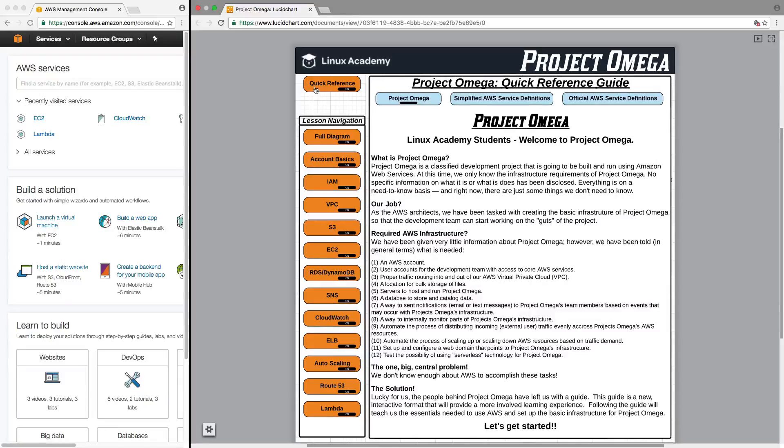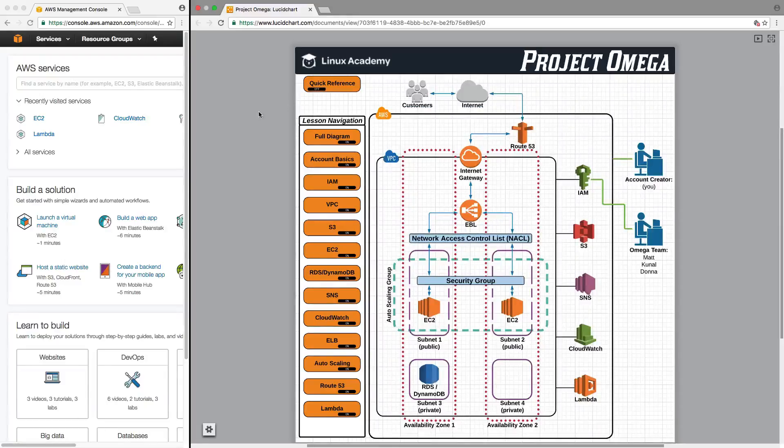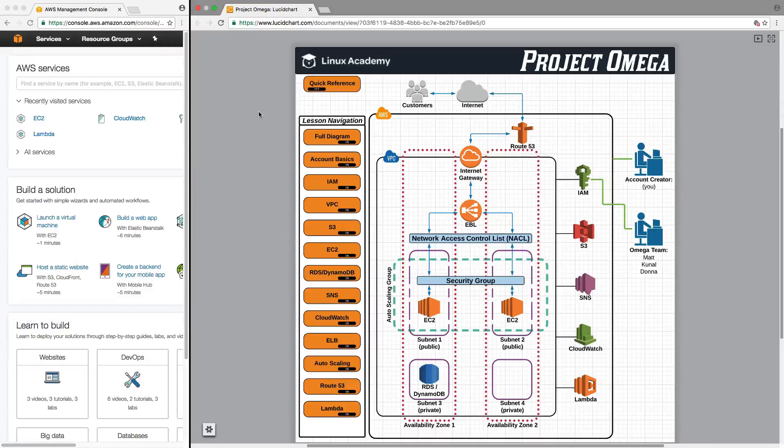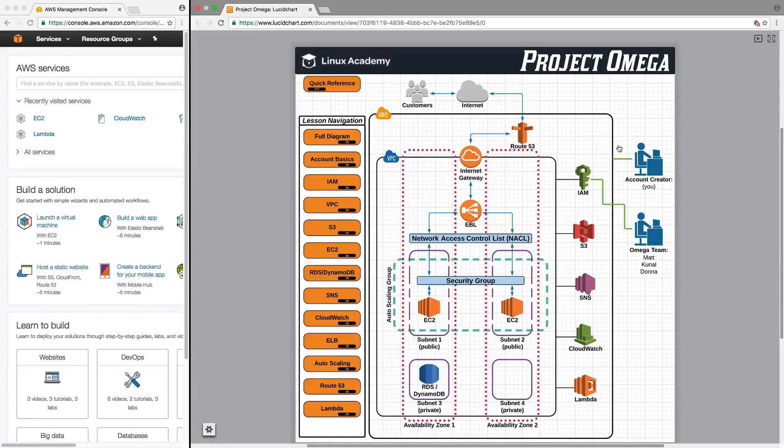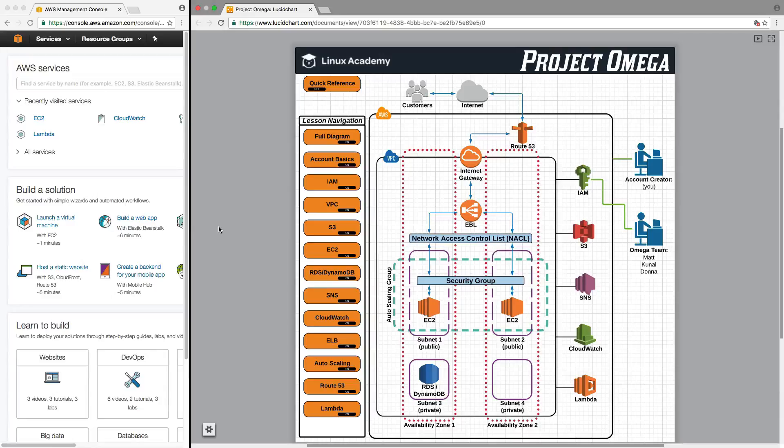So what is this interactive guide and how is it going to be used? Instead of using traditional PowerPoint slides to convey information, we here at Linux Academy have developed this as an interactive guide with various levels that you can explore and use to learn more about AWS.